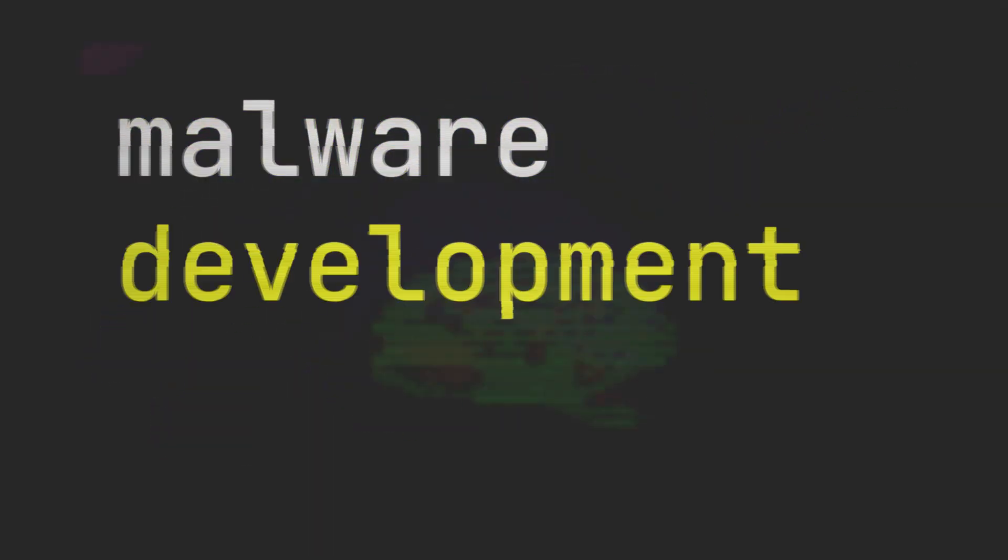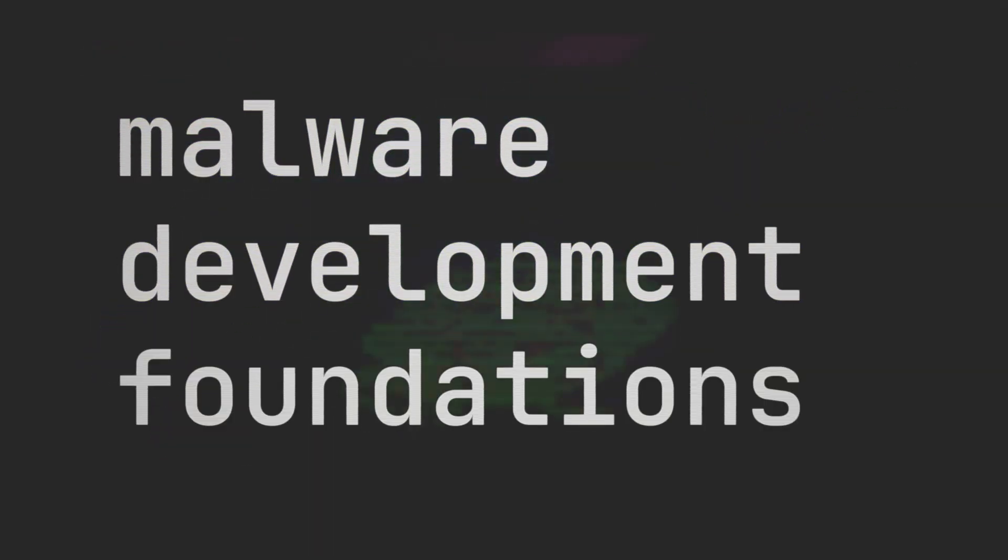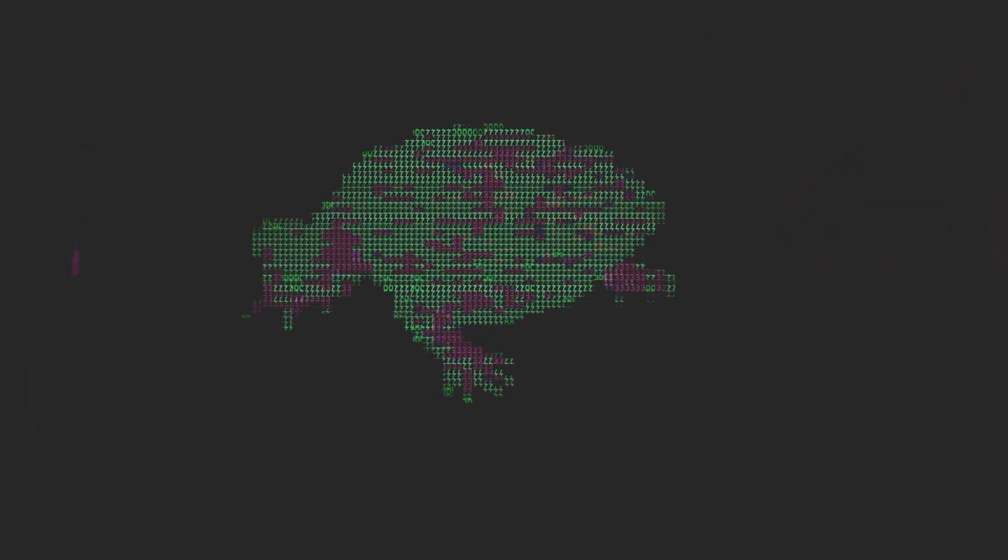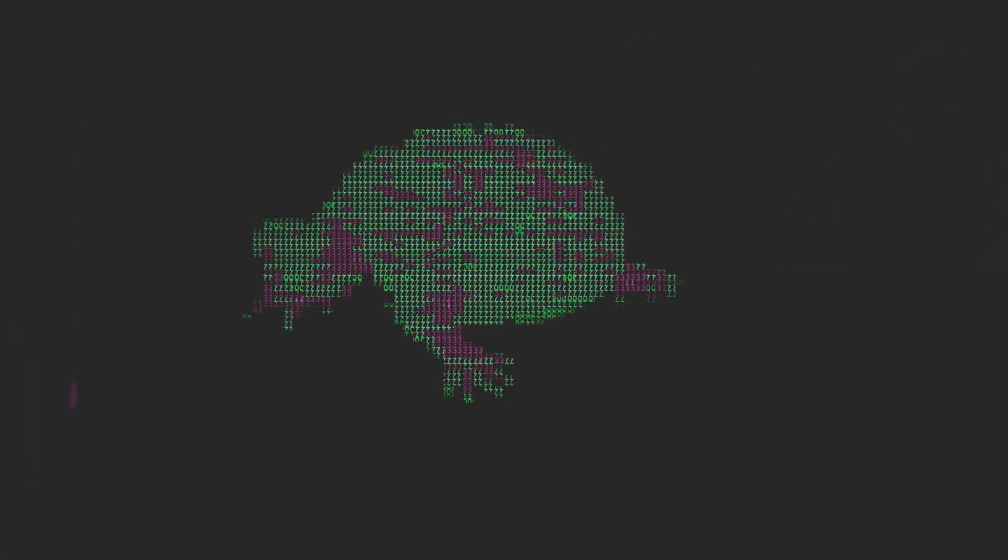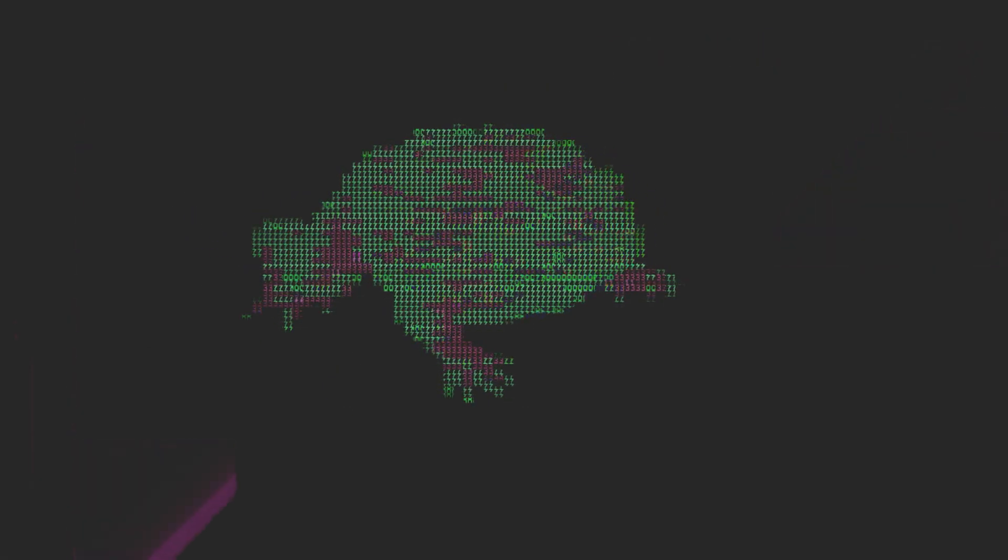Hi friends. This is the first in a new series meant to supplement my practical courses that I've chosen to name Malware Development Foundations. These will be short, primarily theoretical explorations of foundational ideas to malware development.